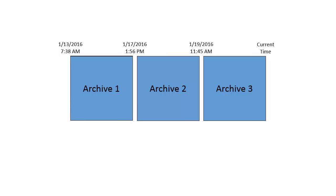In a healthy PI data archive, one archive file's end time will correspond to the next archive's start time. Here we can see that archive one starts on the 13th and ends on the 17th, where archive two immediately picks up and runs until archive three starts on the 19th.